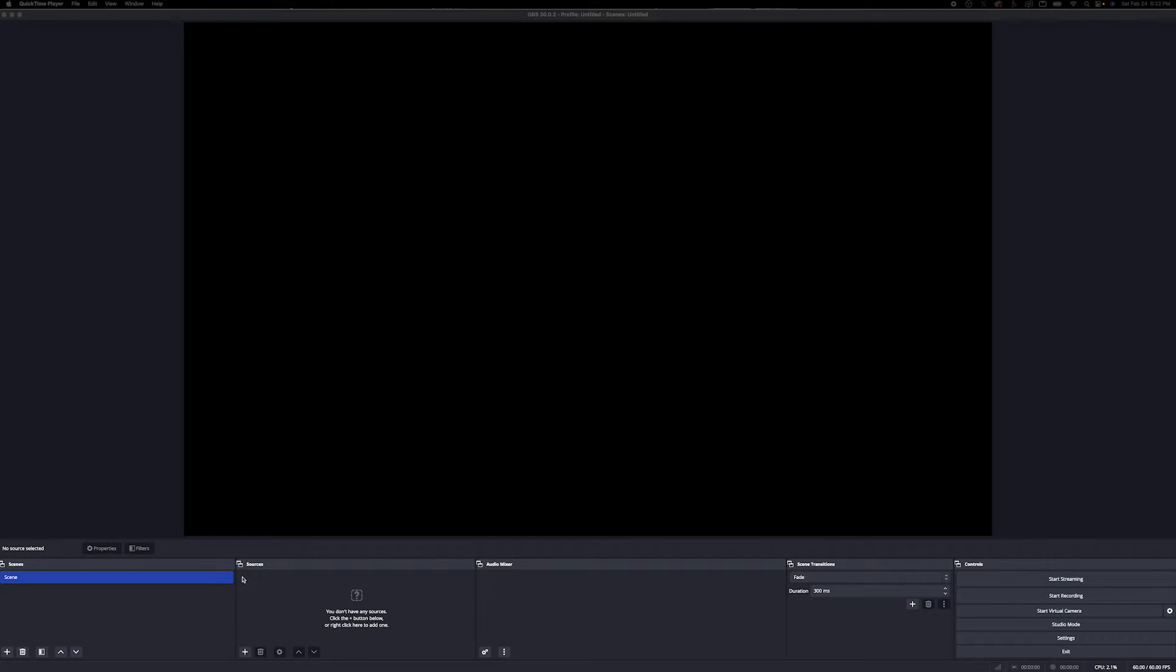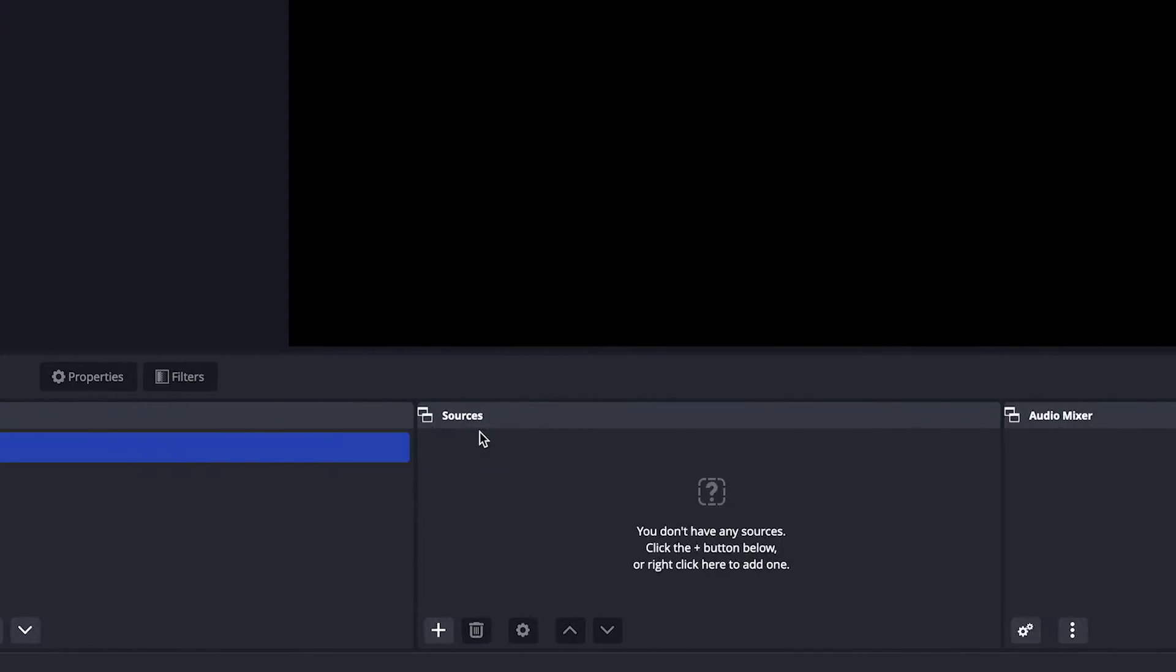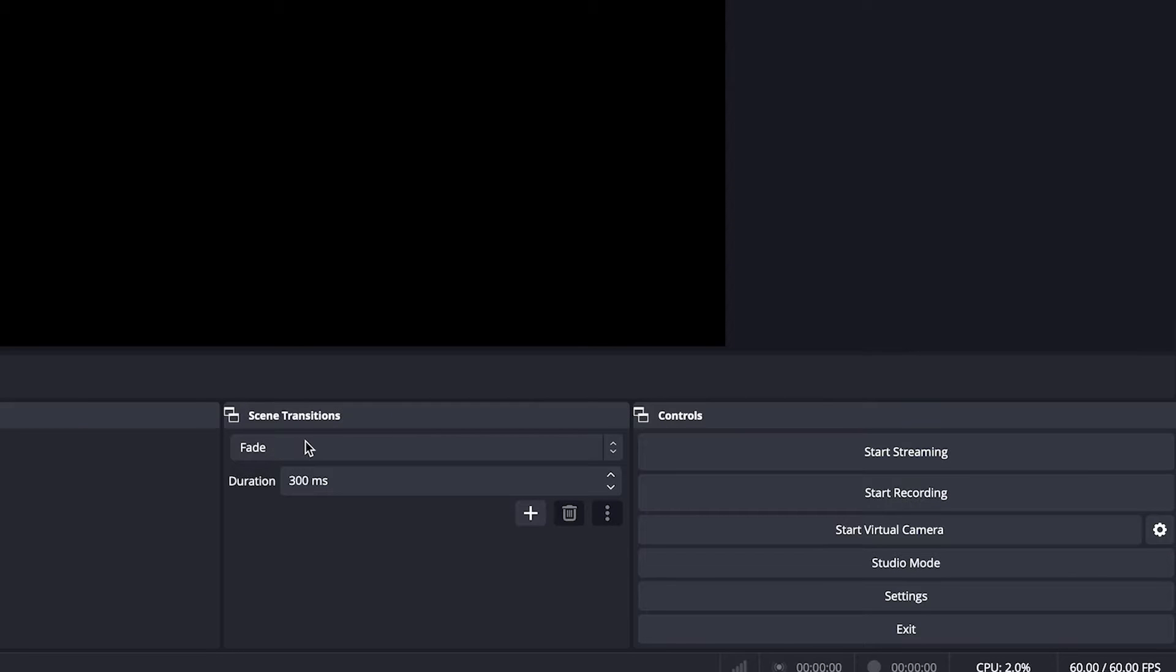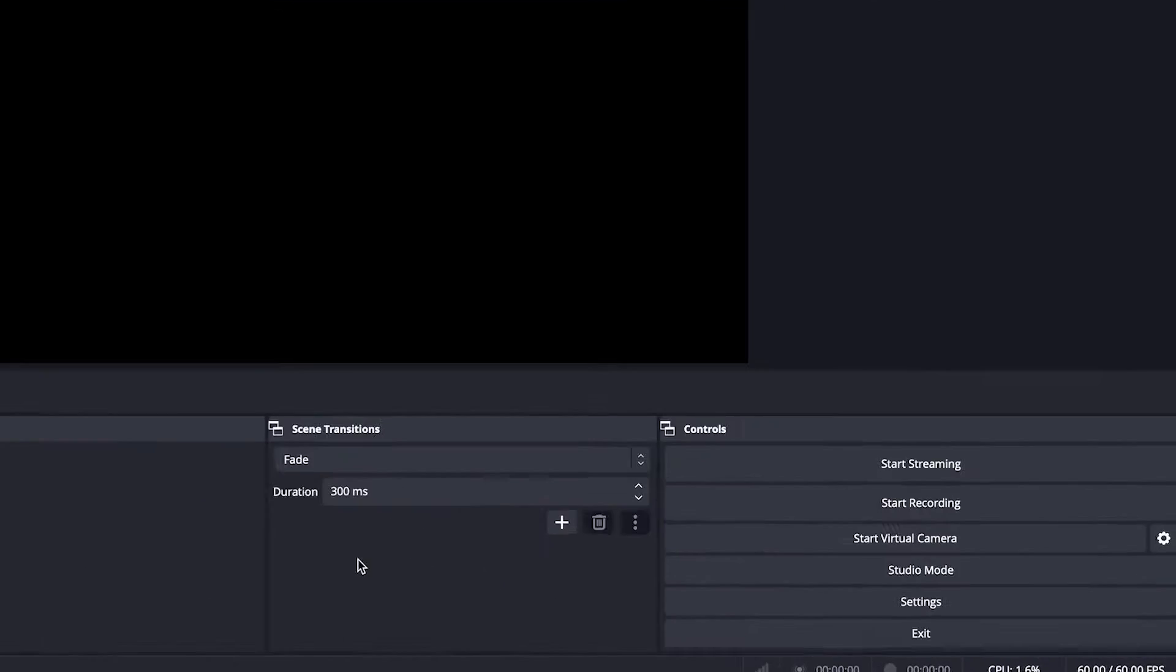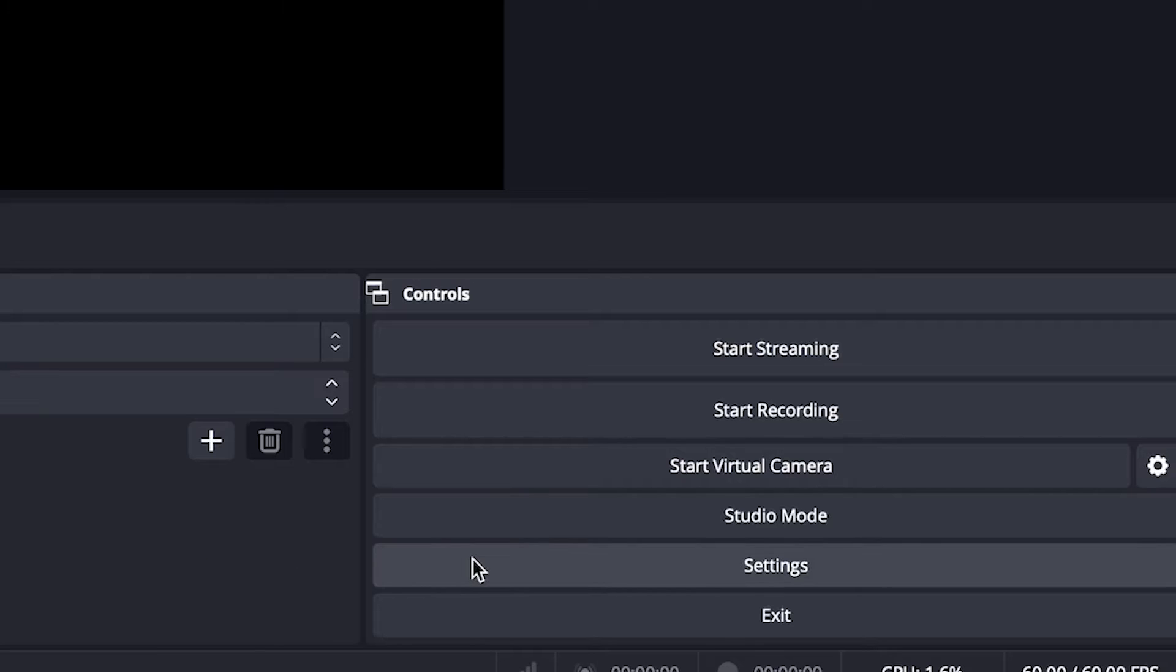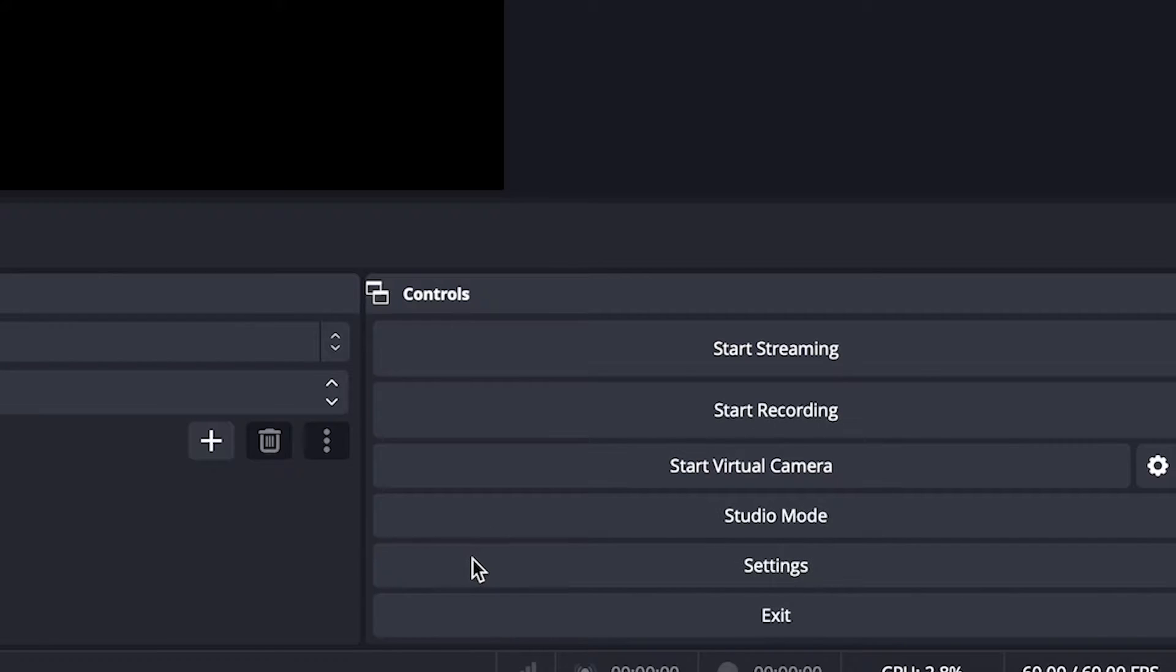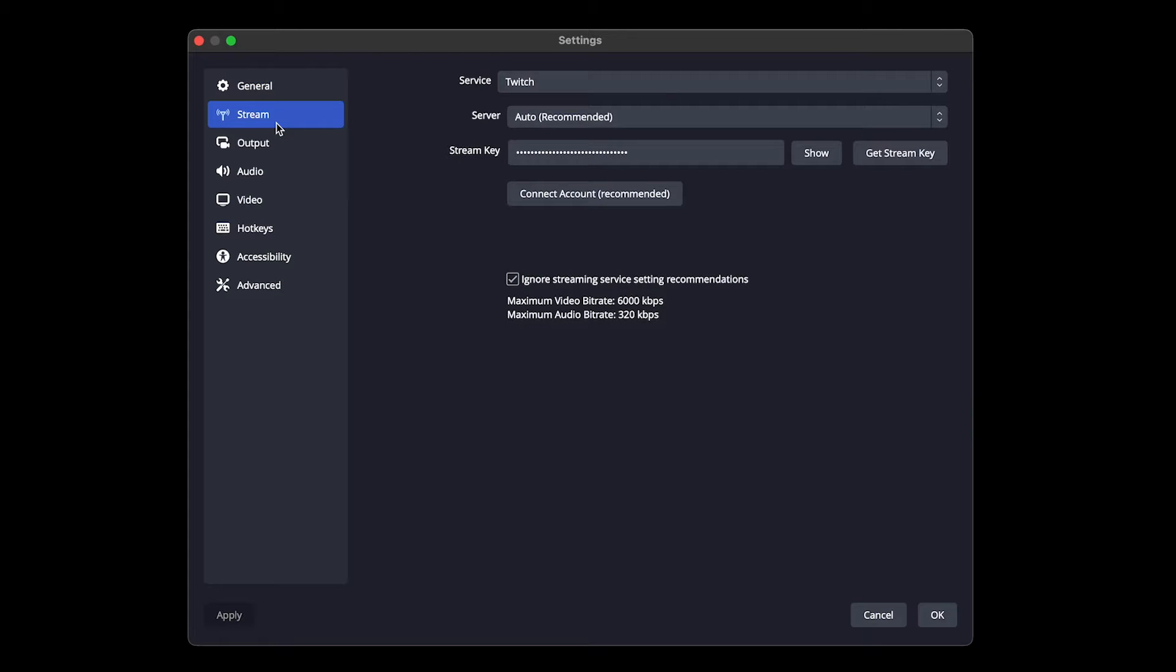So when you download OBS, you will come up to a screen that looks just like this. It's going to be a blank canvas, and down here at the bottom, you're going to see these five different categories: Scenes, Sources, your Audio Mixer, your Scene Transitions, and your Controls. First thing we're going to do is come over to our Controls and hit Settings here. We're going to start dialing in our streaming settings.